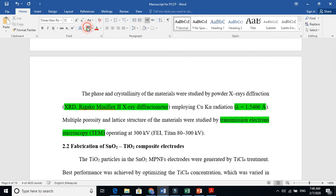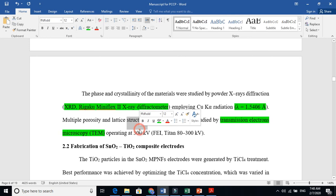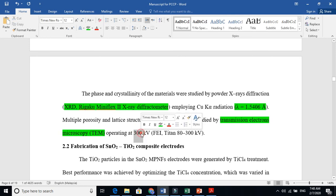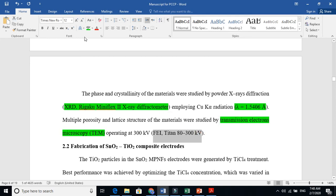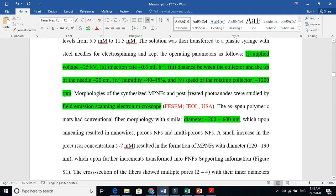And what were the operating parameters? 300 kilovolts. Very high voltage. So electrons will move very fast. Very, very fast electrons, so they can pass from the material, transmit. It will transmit the material. And what was the machine name? This is the machine name. So this was the brief overview of synthesis and characterization part.